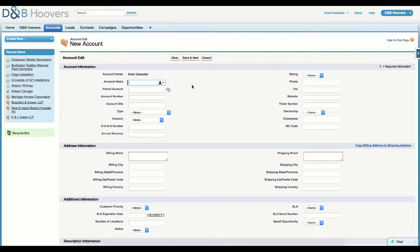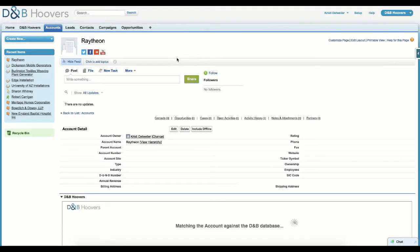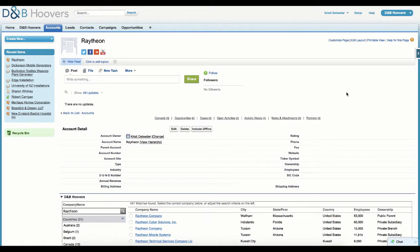Here, we are creating a new record by entering a company name. As you can see, the rest of the record is blank. If we had to manually enter this information, it would take some time. First, we would need to find all the information and then we would have to key it in. D&B Hoovers eliminates this step. Let's show you how.